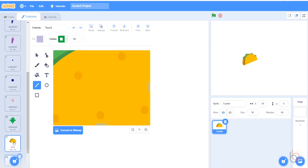Right-click the taco and duplicate it twice. We'll change the colors around a bit to give it some variety.